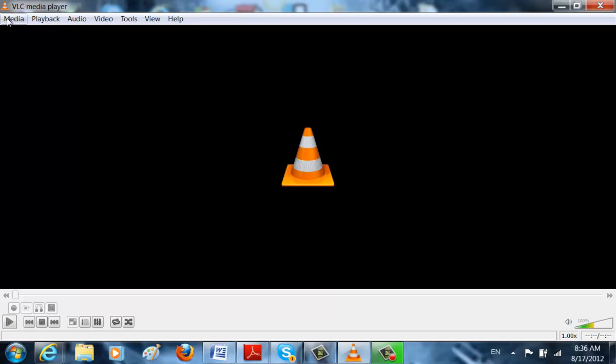Hello again everybody. Today I'm going to be showing you how to work with VLC Media Player. So the first thing I want to show you is how to listen to the disk you put in your computer through VLC.